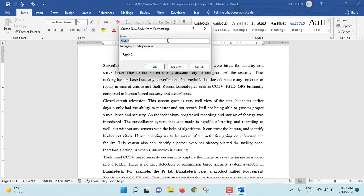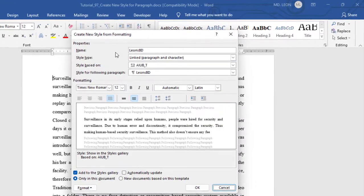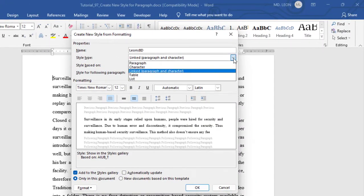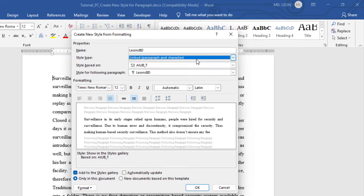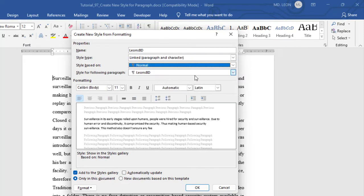From here name, I am giving name Leon's video. Then modify. So from here name Leon's video. Style type. Here I have different sort of style type. But from here we will choose linked paragraph and character. Style based on normal. Style for following paragraph, Leon's video. Then formatting.